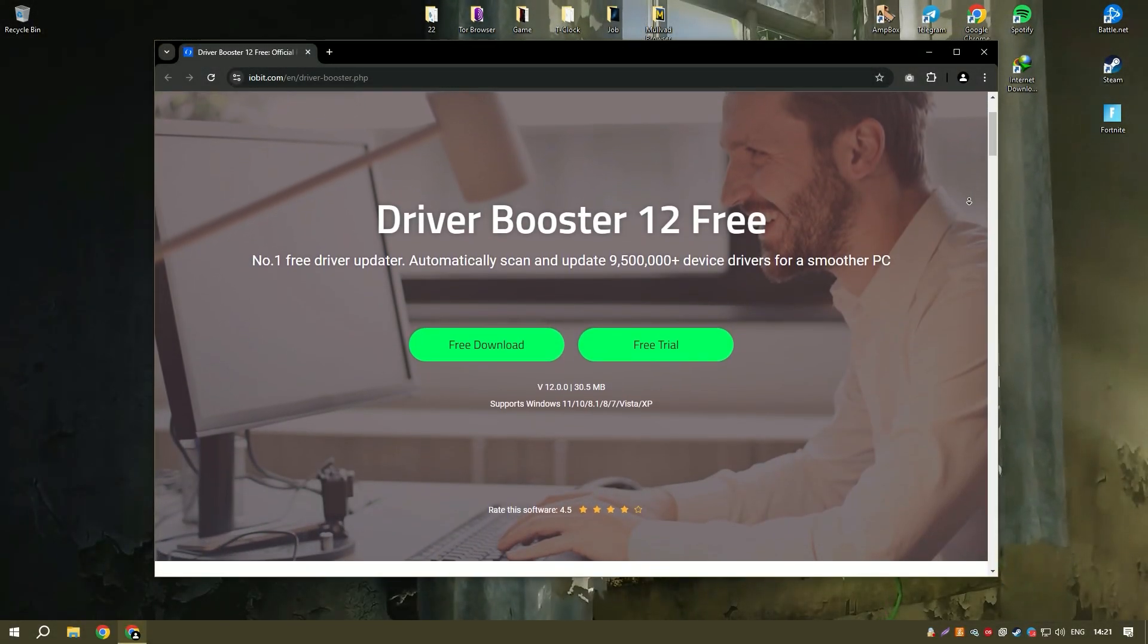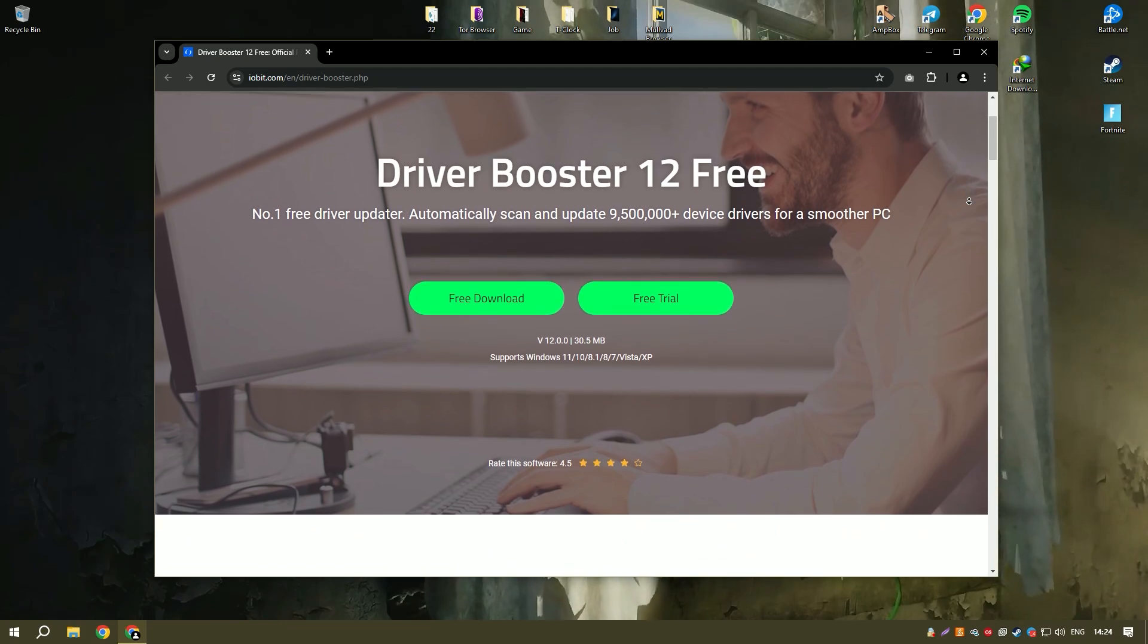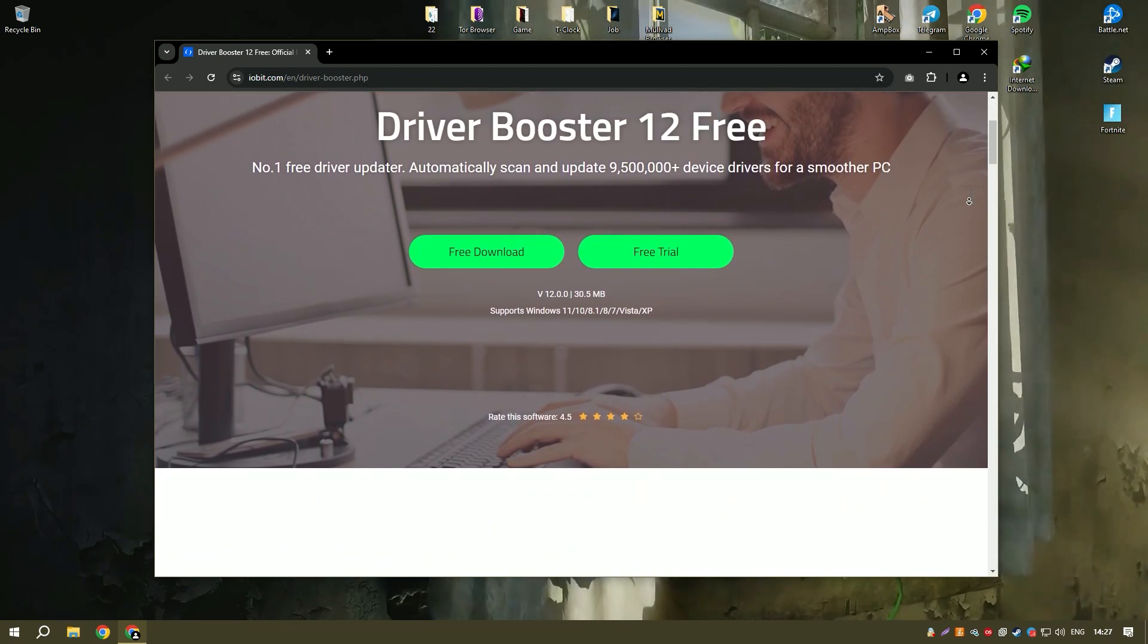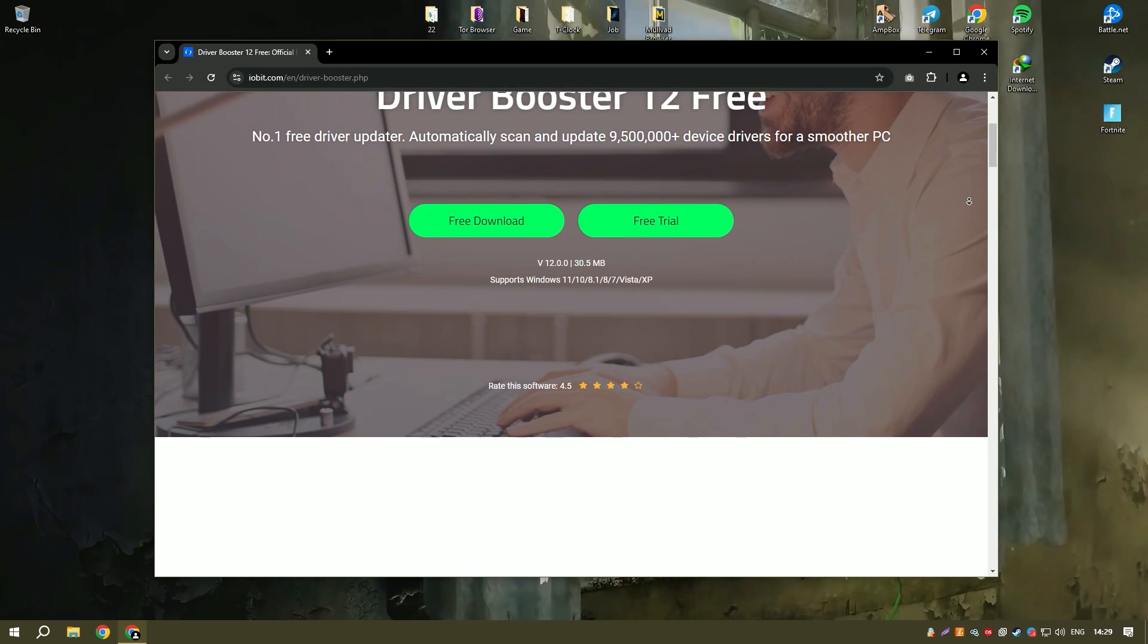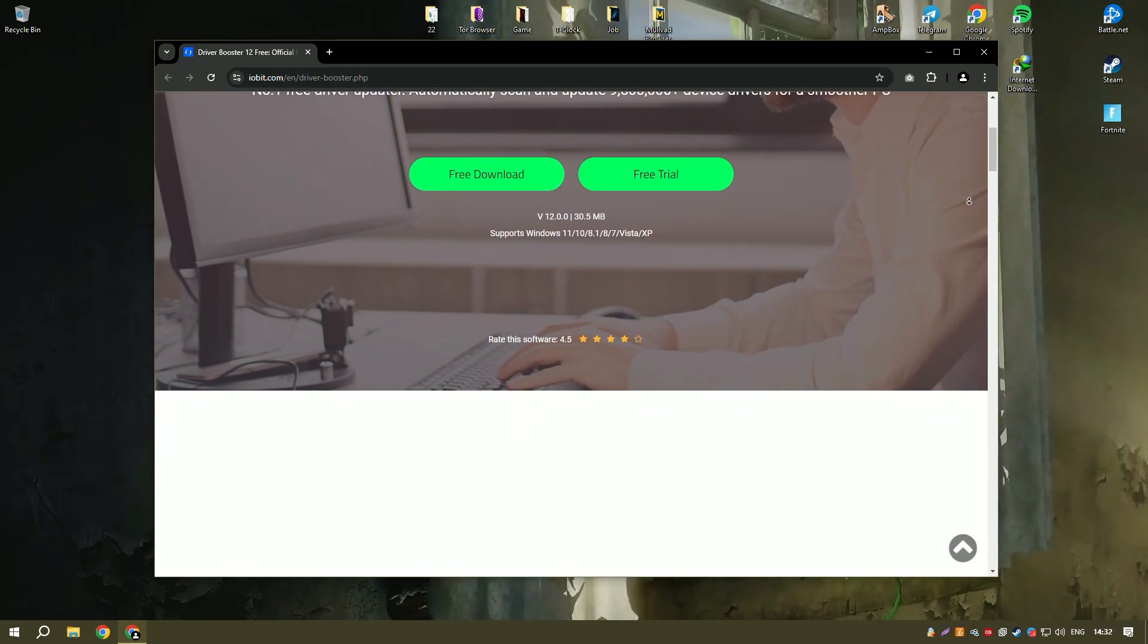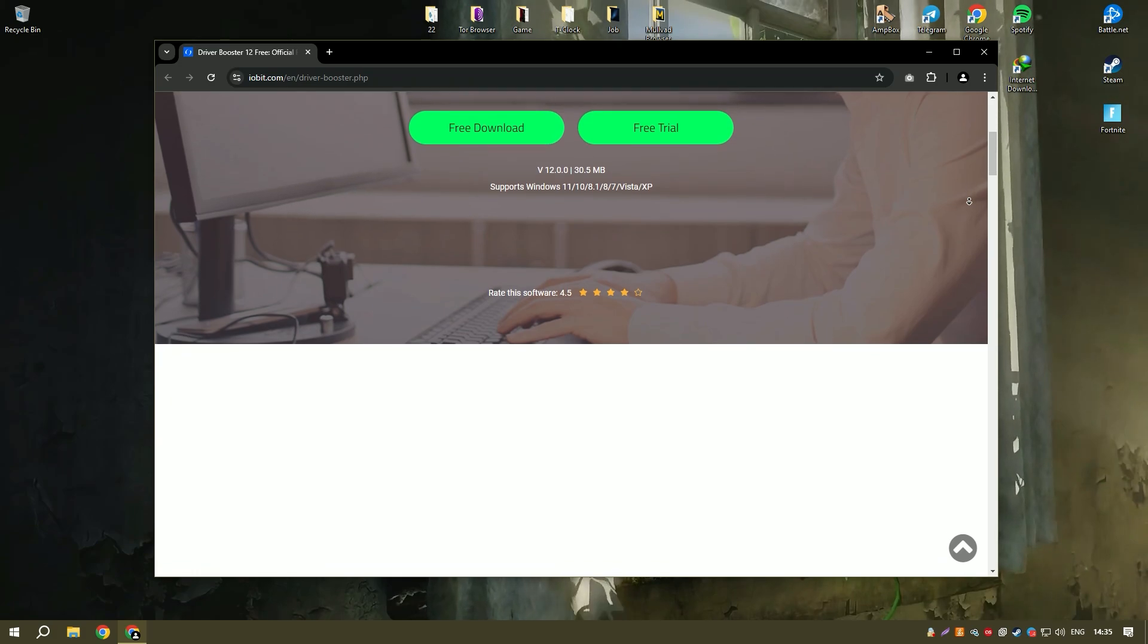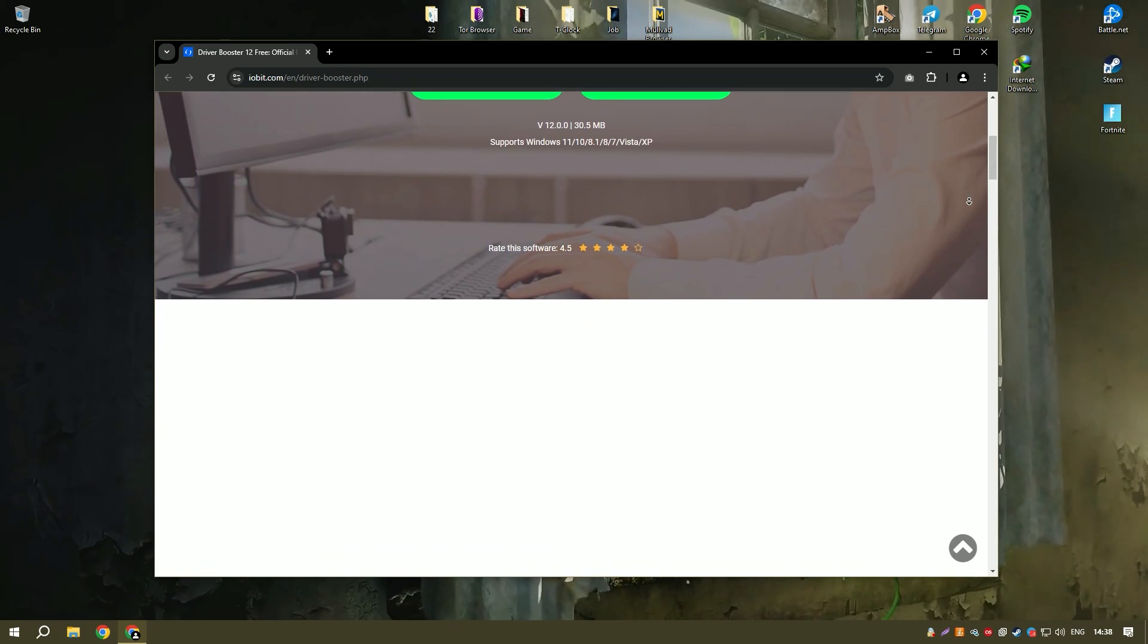Driver Booster 11 PRO is an advanced driver updating tool designed to ensure your system runs smoothly and efficiently by keeping all device drivers up-to-date. Its user-friendly interface and one-click operation make it accessible even to users who are not tech-savvy.